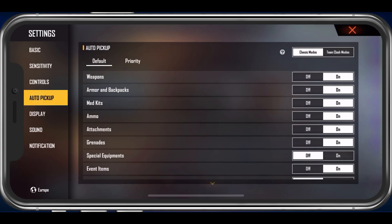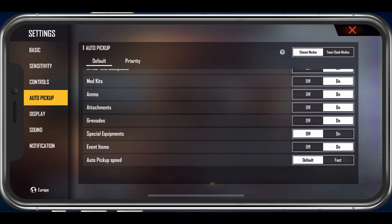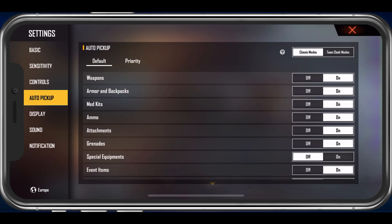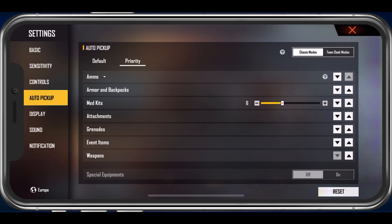When this is done, navigate to your Auto Pickup Settings. Here, you can change which items will be picked up automatically when running over them in a match. On the top right, you can also adjust the Pickup Priority for all the important items in the game. Simply use the arrow icons on the right-hand side to change the position of the item.